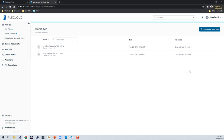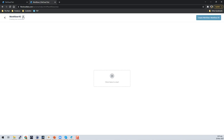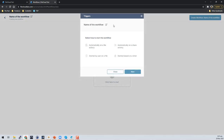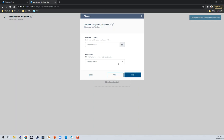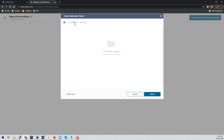Now I'll show you how to start creating a workflow. From the upper left-hand corner you can enter a name for the workflow, click the checkbox, and click Start. The Start button opens up the different triggers available. You can select 'automatically on a file activity' — clicking Next gives you a list of file events that will trigger the workflow, and you can limit the path to where the workflow will be applied, whether that's the entire team folder or a specific subfolder within it.